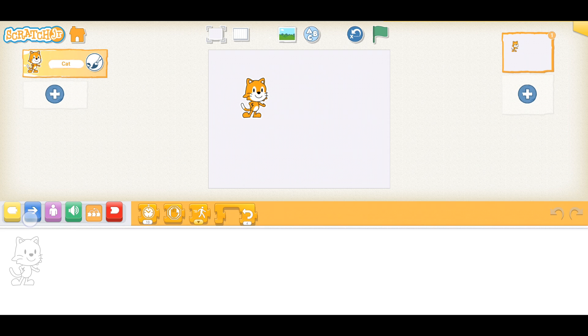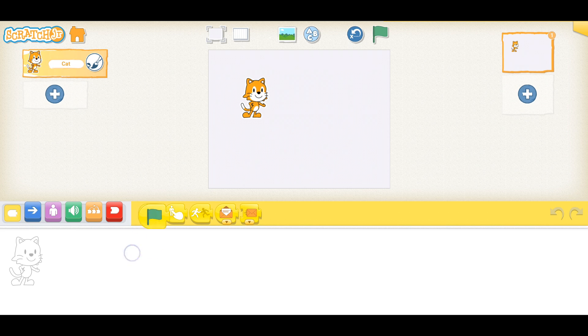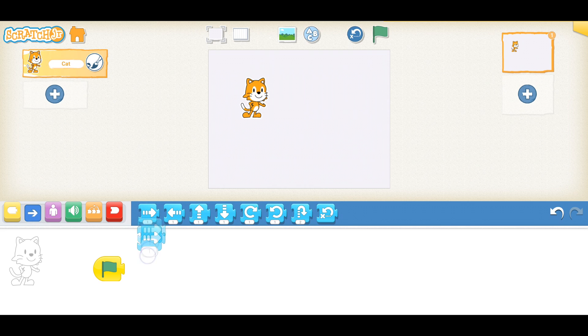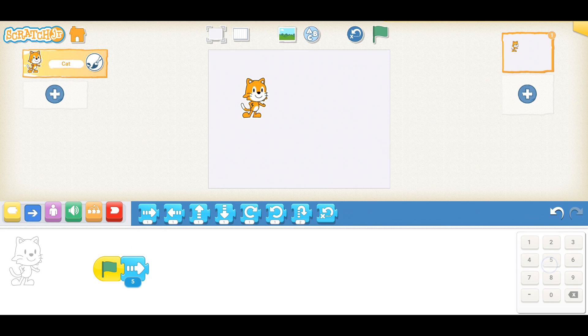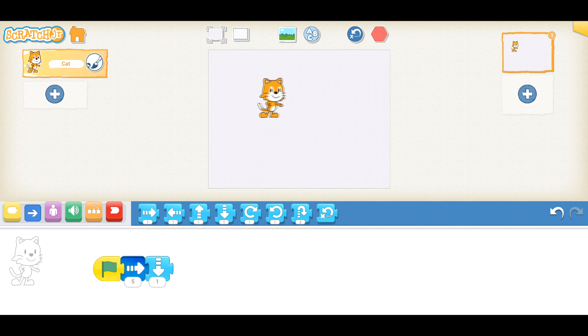First up, we have Scratch Junior. Scratch Junior is a fantastic platform for very young children, from about kindergarten up through second grade. The platform allows kids to make games and animations using built-in graphics and sounds, and a very simple drag-and-drop block programming interface.